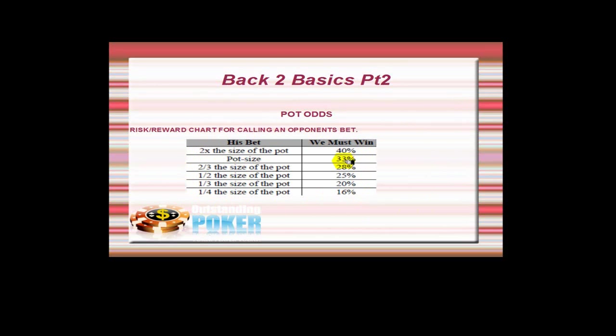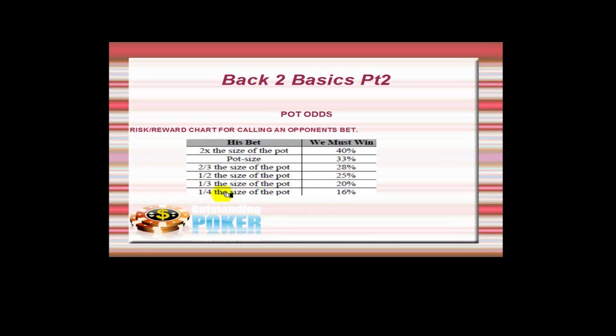This is a pot size bet here, and we need to be good 33% of the time when we call. Two-thirds, 28%. Half, 25%. A third of the size of the pot, 20%. In our instance we had to call—our opponent bet 10 into 40, so a quarter of the size of the pot, and as it says here we need to be good 16% of the time, which is what it was showing us on the previous slide.